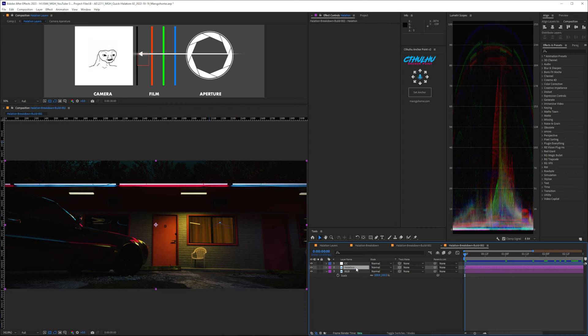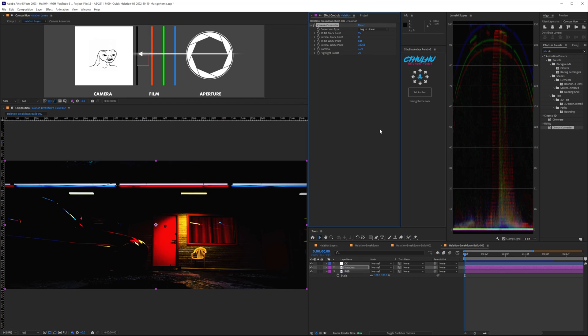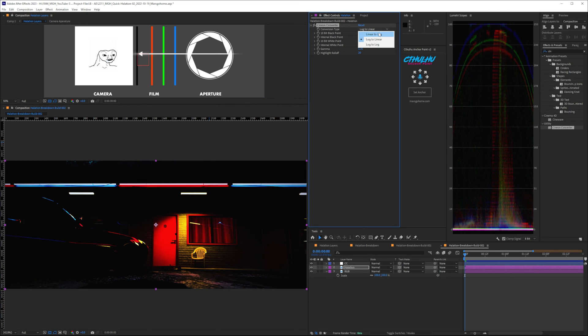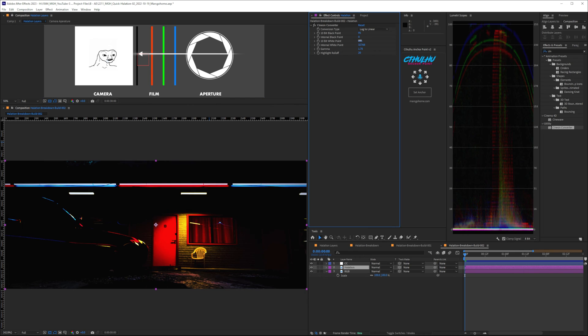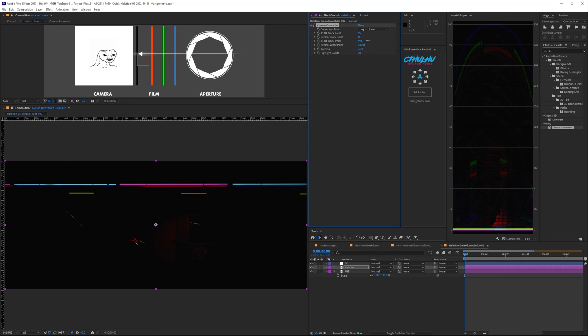Edit, duplicate. We're going to do some housekeeping here, and name this Halation. And the first effect we're going to do is an effect called Cineon Converter. Now, we're going to be using this one sort of outside the box of what it's intended for. This is intended to convert Cineon or DPX film footage into digital footage. We're not going to worry about anything except for the 10-bit white point. What this will do is, if we drag this up, it's going to start crushing the darker values here.